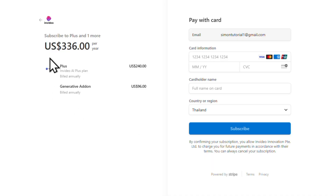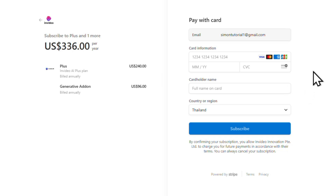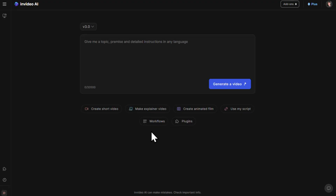You'll see a quick overview of the plan, including an optional add-on for generative credits which you'll only need if you're creating AI generated videos. On the right side, choose your payment method — whether that's link or credit card — enter your details and hit subscribe. Now we've activated our InVideo Pro account.